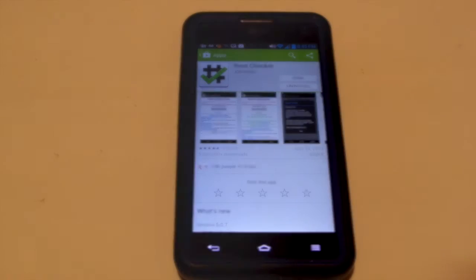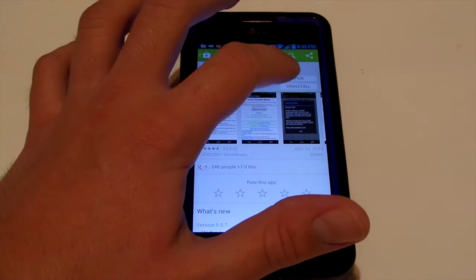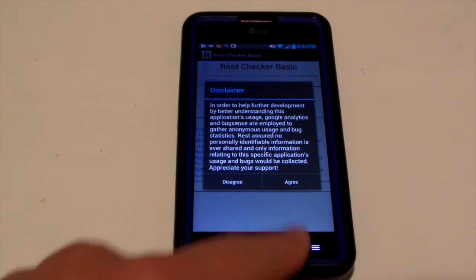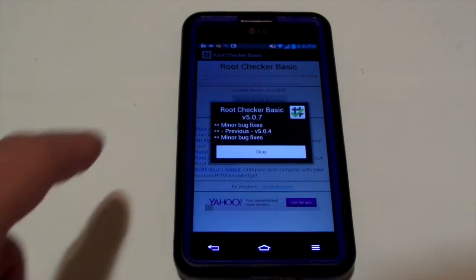Okay YouTube, so I'm back. Pretty much you're just going to go to your Google Play Store and download Root Checker Basic. So once you got that done, you just hit agree, right here, and you hit okay.